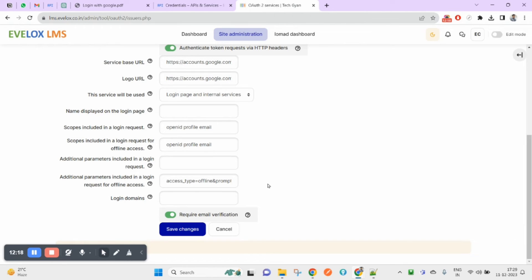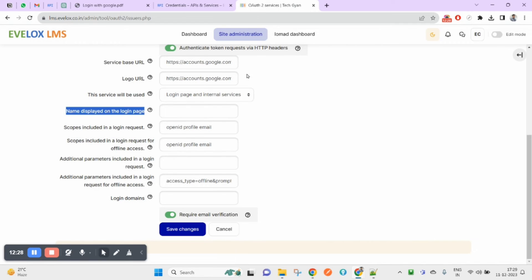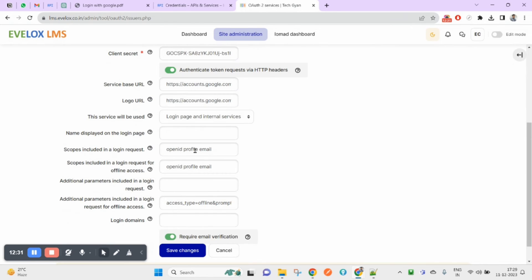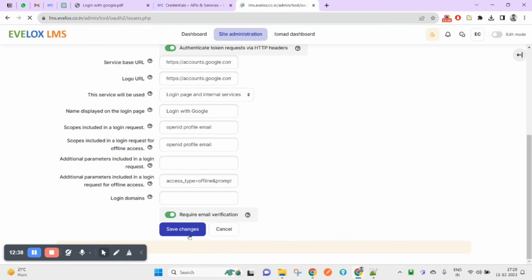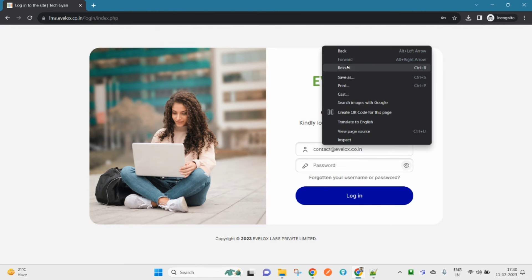Set the display name for the login page — the name you want users to see. I want to display 'Login with Google'. Click Save.